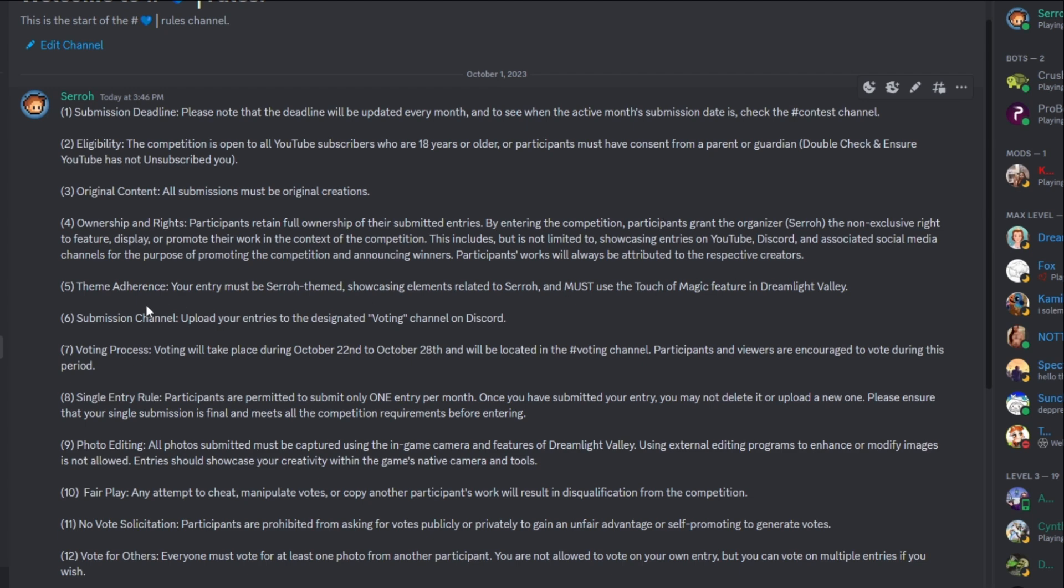So number five is theme adherence. Your entry must be sorrow themed showcasing elements related to sorrow and must use the touch of magic feature in Dreamlight Valley. You could do as little touch of magic as you want. You could just do a rug. If you wanted, you could do more, you could do a full room, but it has to be touch of magic. And even though there's ways to get around this rule, like, you know, maybe you just design a little part of a shirt that you can't see, you probably are not going to get very many votes. So keep in mind, the more touch of magic that you do, the higher quality, I think more and more people are going to respect that. And you may garner an actual vote as opposed to trying to get around the rules. Do as much touch of magic, but it has to have touch of magic. And I have to be able to see at least one piece of touch of magic in the photo.